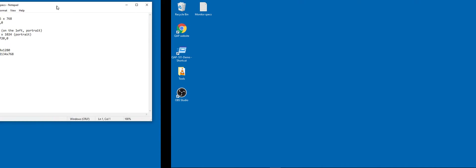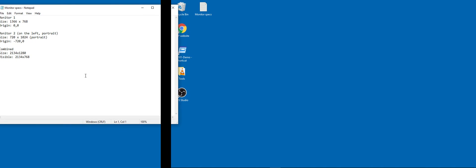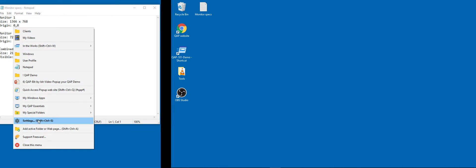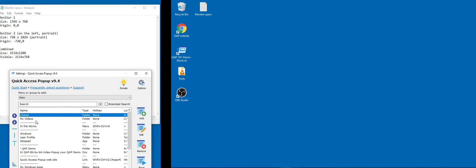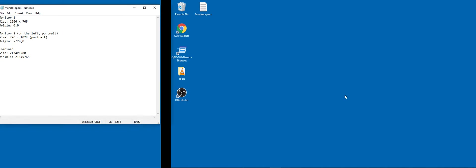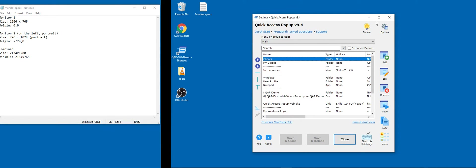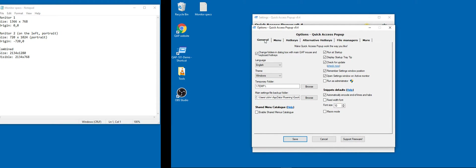The settings window appears on the current monitor. If I close it and open it using the menu on my left monitor — let's say I'm working on a Notepad file on the left monitor — I click the menu and go to settings, and it will open on the left monitor because the menu was active there. The same applies on the right side: it will open on the right monitor.